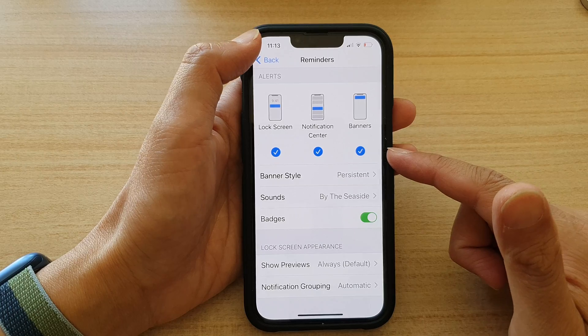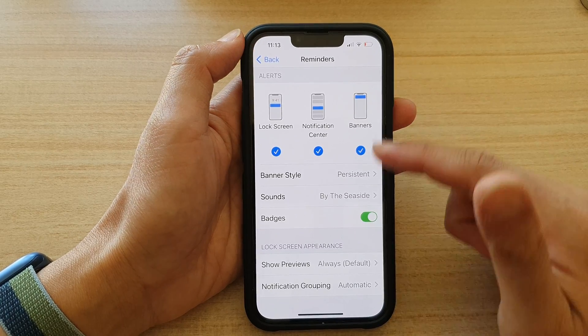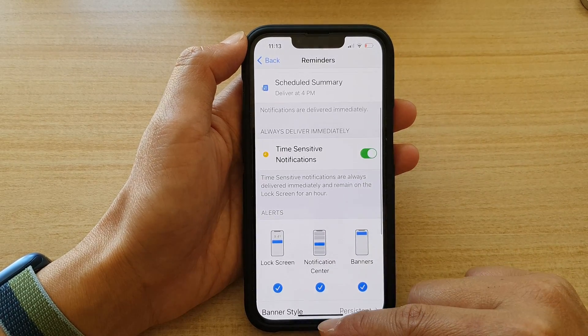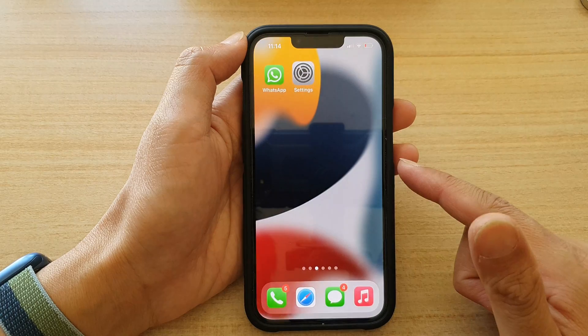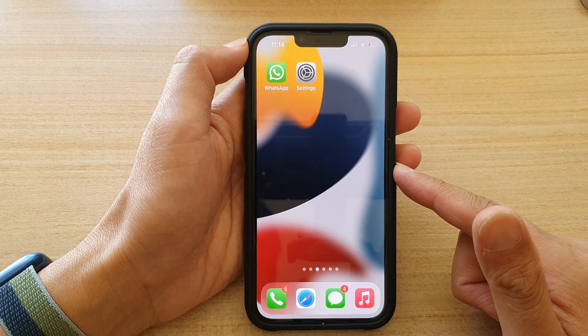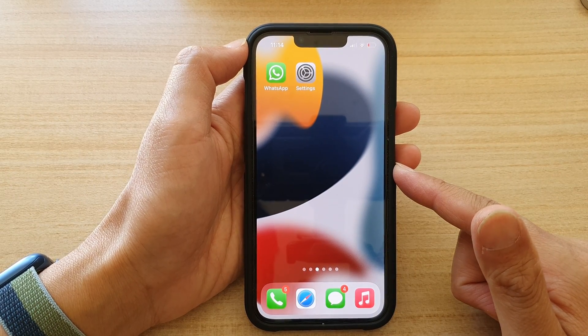Go back to your Reminders settings page, or you can swipe up to go back to the home screen. Thank you for watching this video.